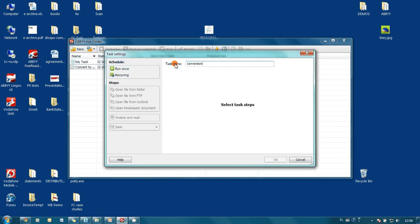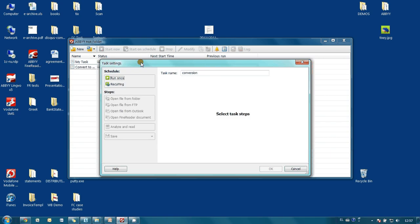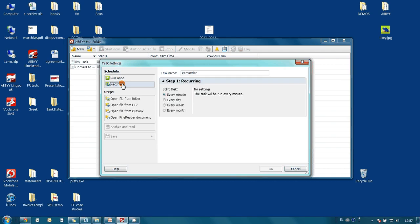Let's name it Conversion. Secondly, it is necessary to define whether our folder will be monitored once whenever we press the Start button, or it will be monitored automatically every period of time. For our purpose, the second option is more convenient, and we would like this folder to be monitored every minute.